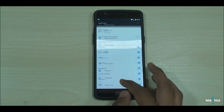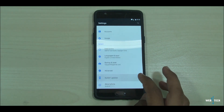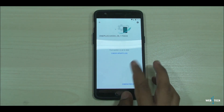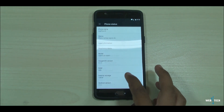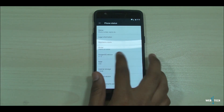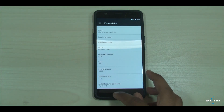I'm going to go to system updates — it says it's up to date. Click about phone and there you go: OxygenOS 4.1.5. The update was successful.